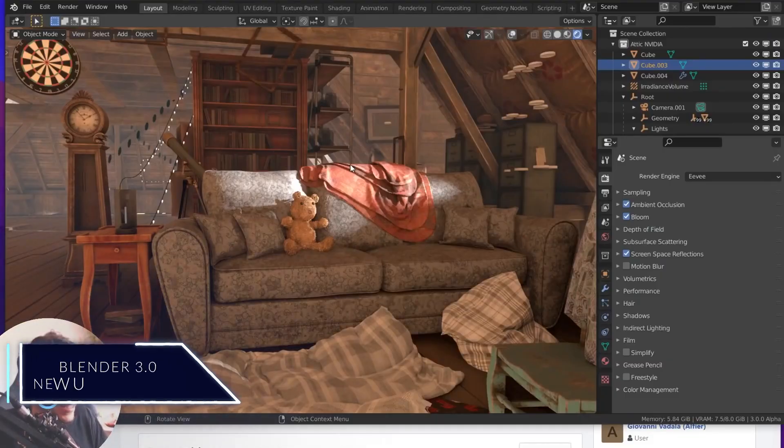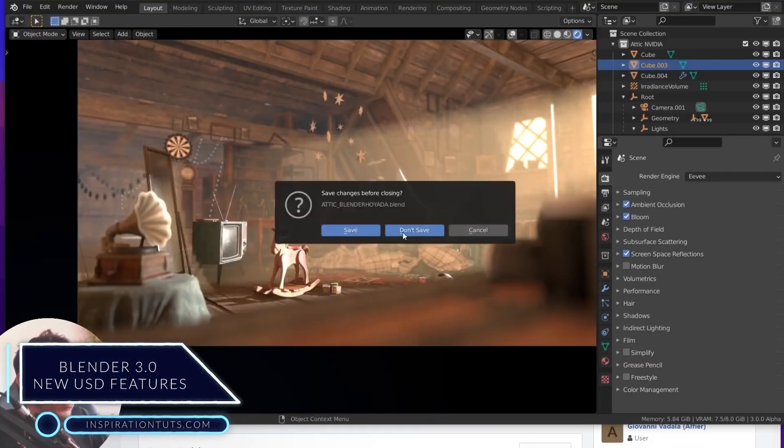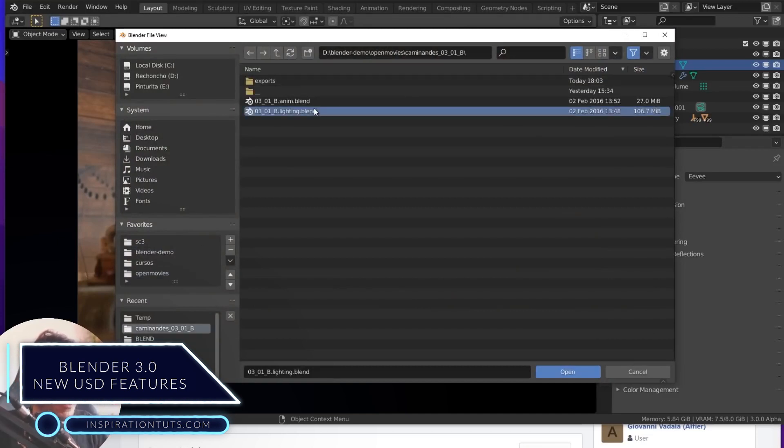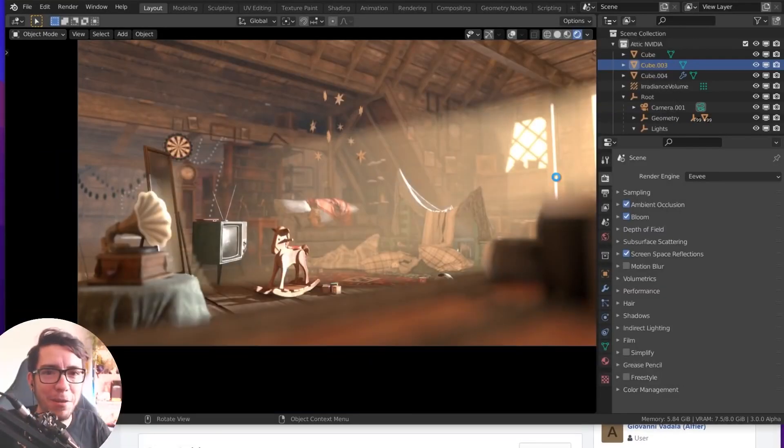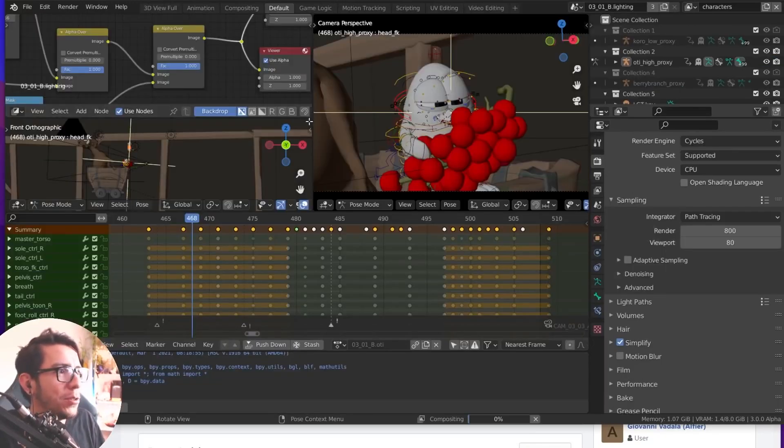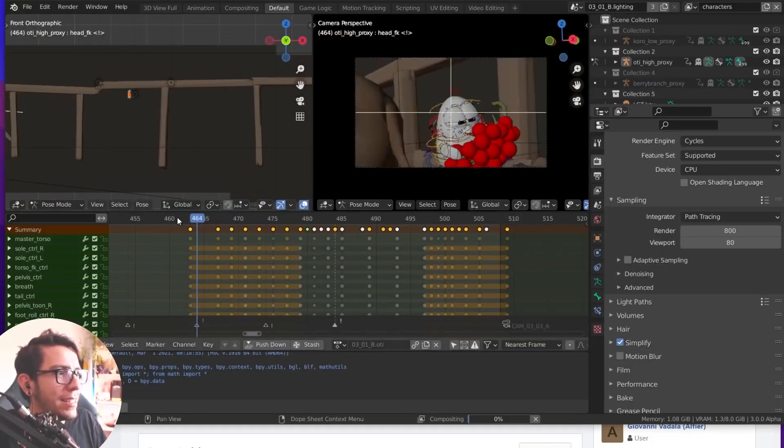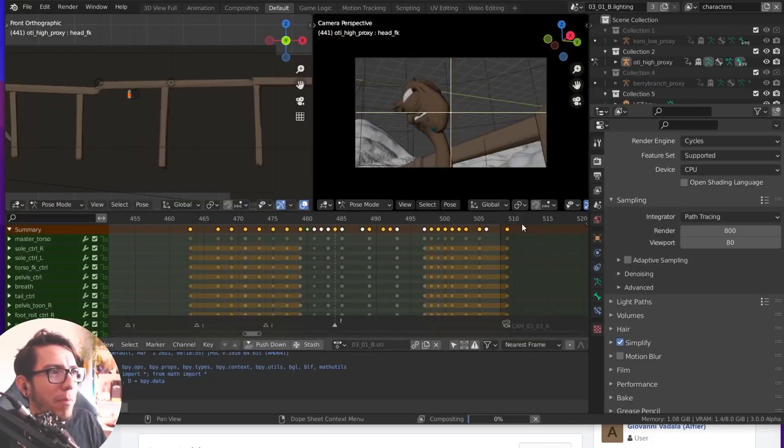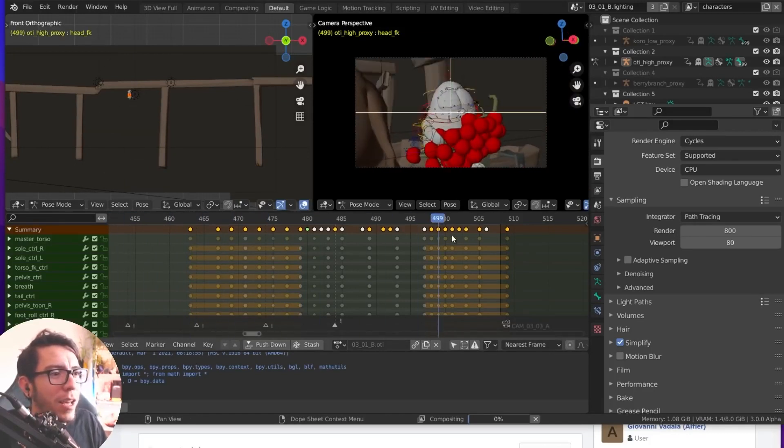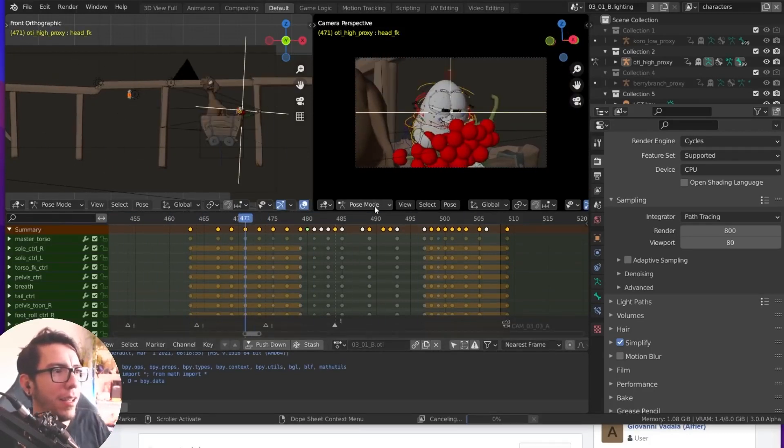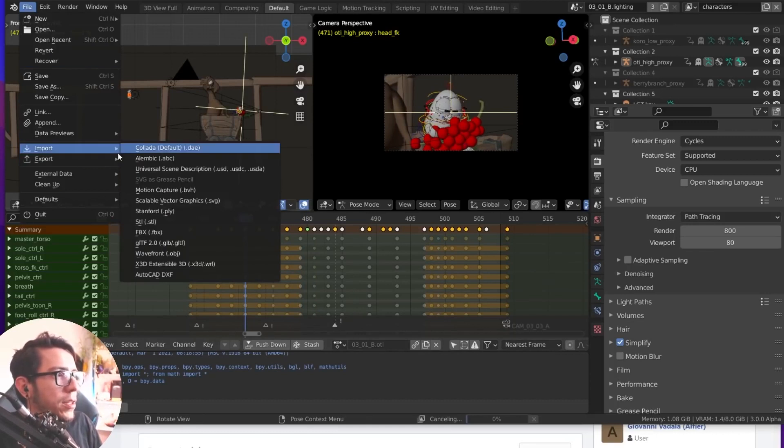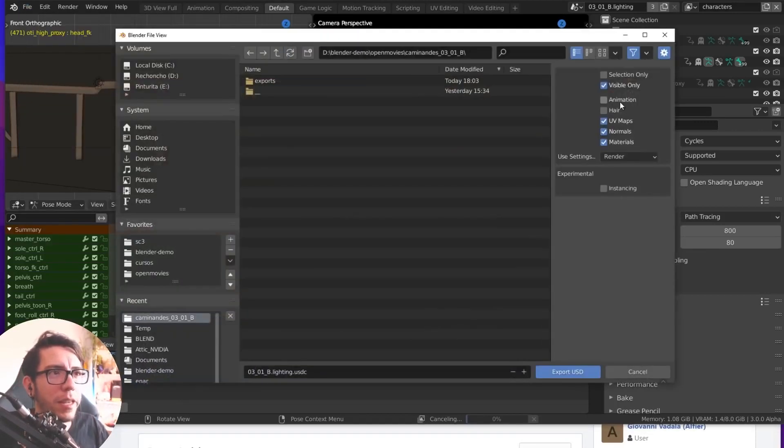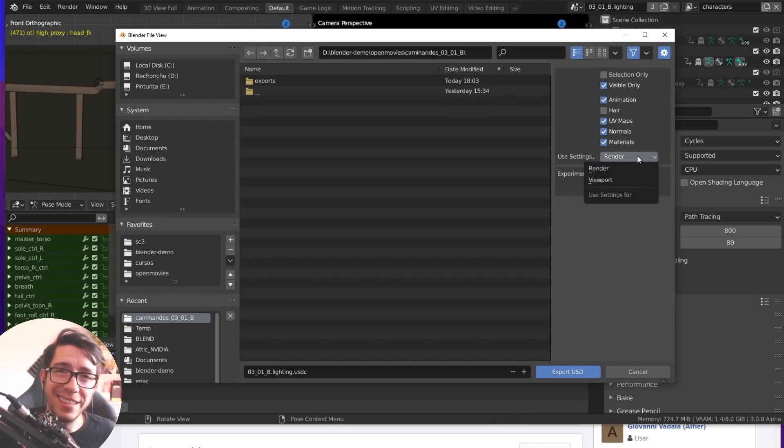Blender 3.0 gets new USD features. Blender 3.0 is still a bit far from being released because we have to wait a couple of months from now, but still, we are excited about some cool features such as full USD support. USD is not new to Blender, because you can still import USD files to the current versions, but the problem is, you can't get them out of Blender since USD export isn't supported currently.